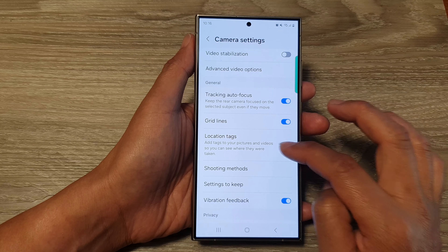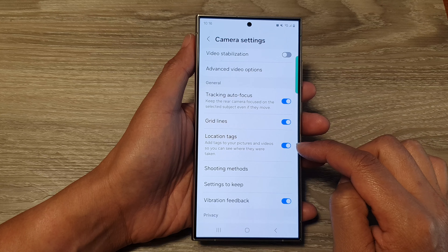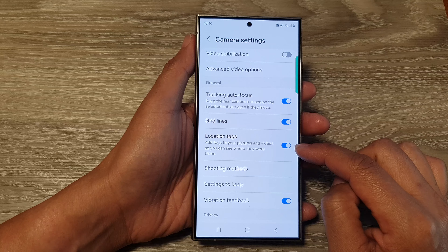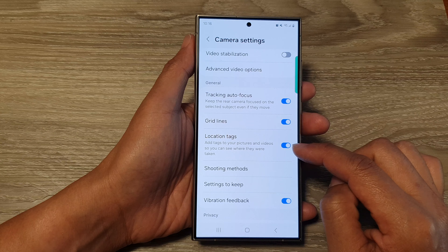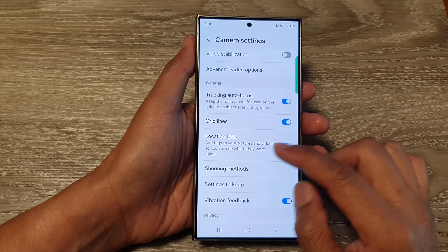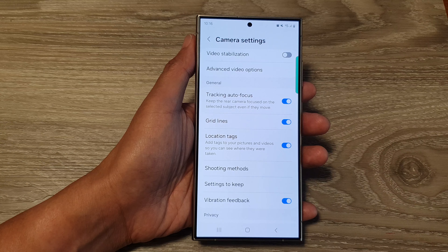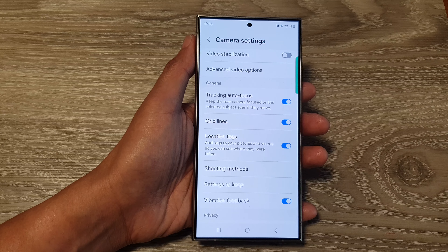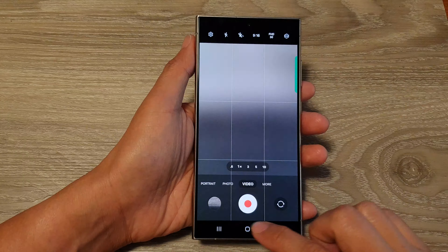To switch it off or turn it on. When this is turned on and you are taking a picture or a video, it will add tags to your pictures and videos so you can see where they were taken.